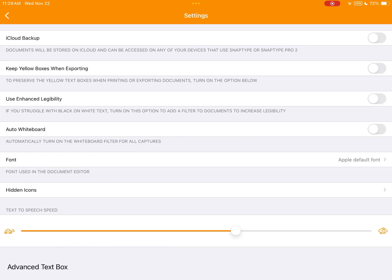I want to toggle on iCloud backup. What this will do is make sure that any documents that you have in SnapType are also stored on your iCloud account.